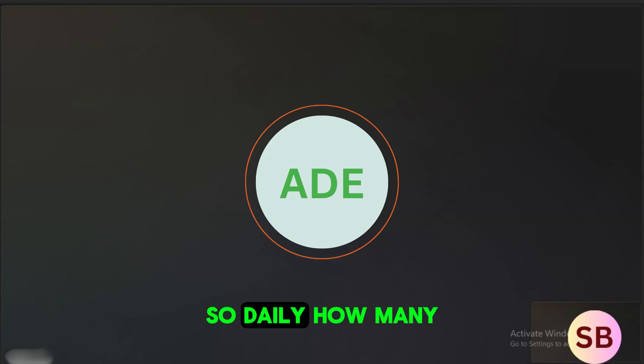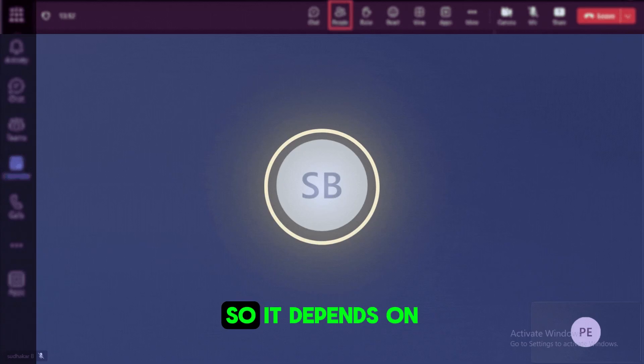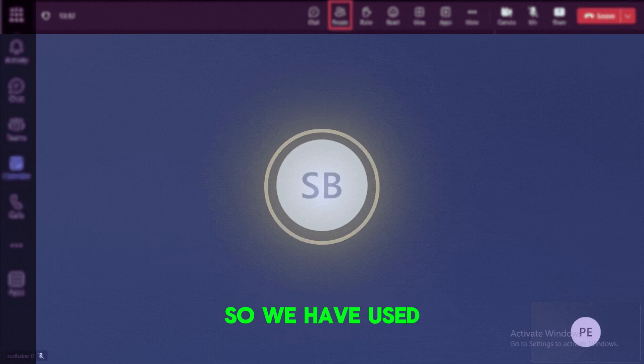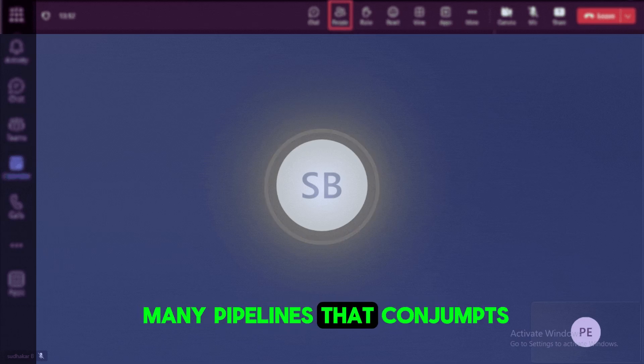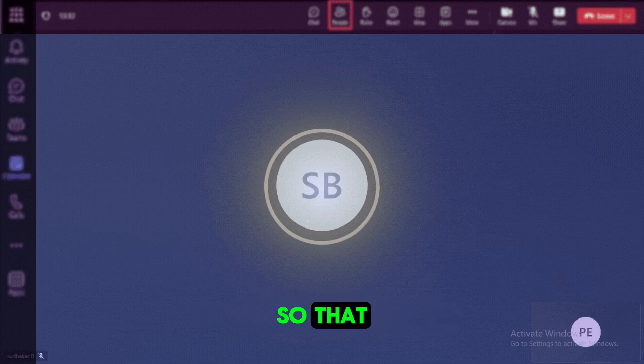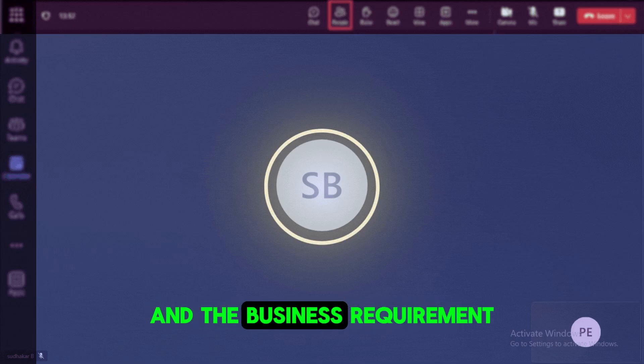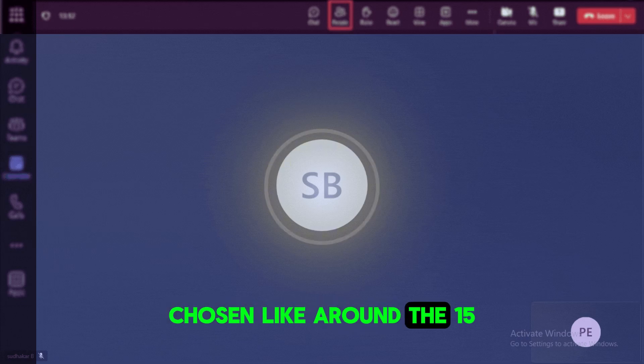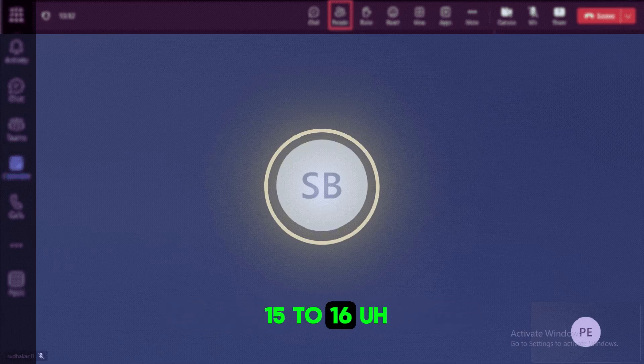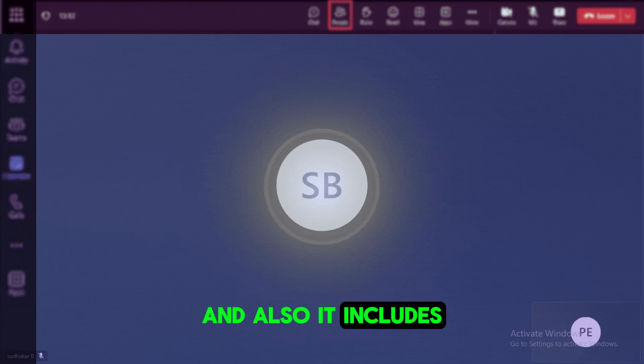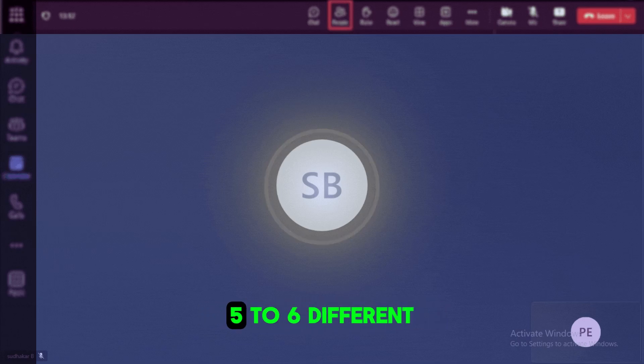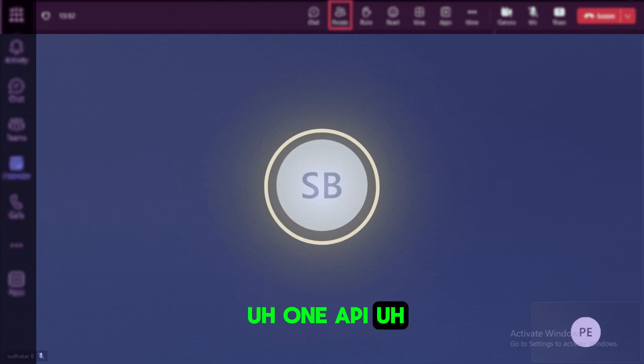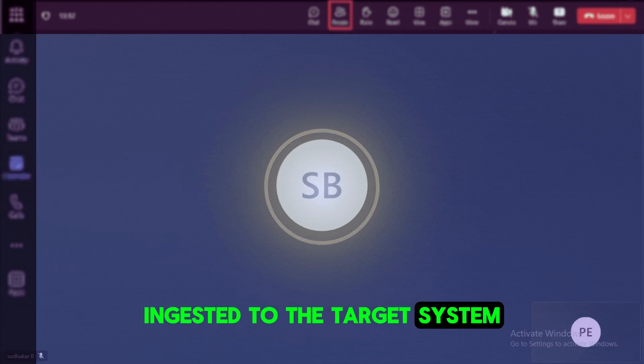So daily, how many tables you are trying to load? So it depends on the pipeline actually. So we have built many pipelines that consumes the different sorts of the tables. So that depends on the pipeline and the use case and the business requirement. So in one of my requirement, we have chosen like around 15 to 16 kind of source tables. And also it includes some sort of five to six different flat files and one API as a data source that we need to be ingested to the target system.